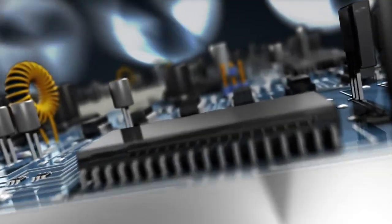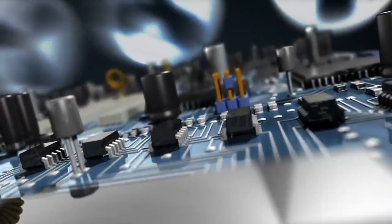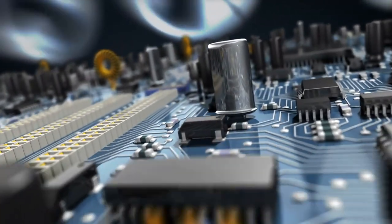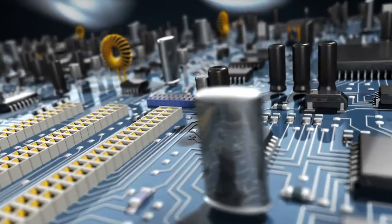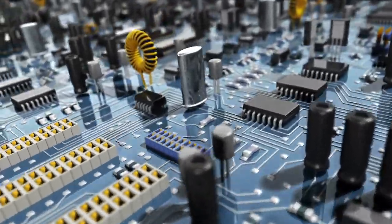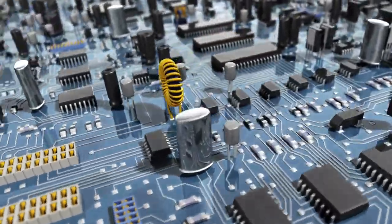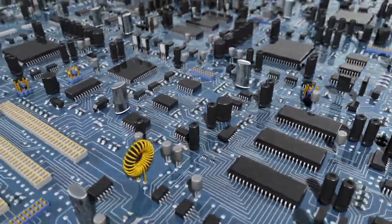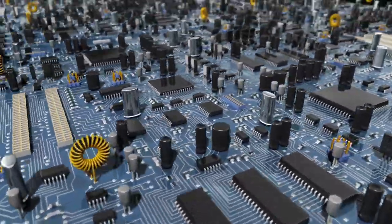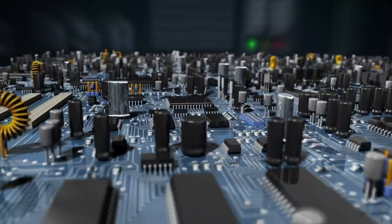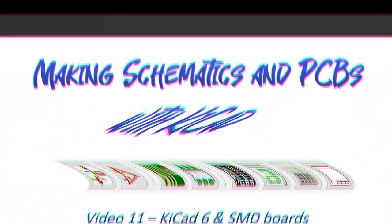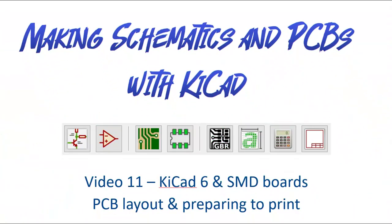Welcome back. This is video 11 of making schematics and PCBs with KiCad. In this video I'll show you how to export schematics into the PCB editor, arranging the footprints, connecting all the footprint components with traces, using vias for double-sided boards when needed, and checking to see that it all works.